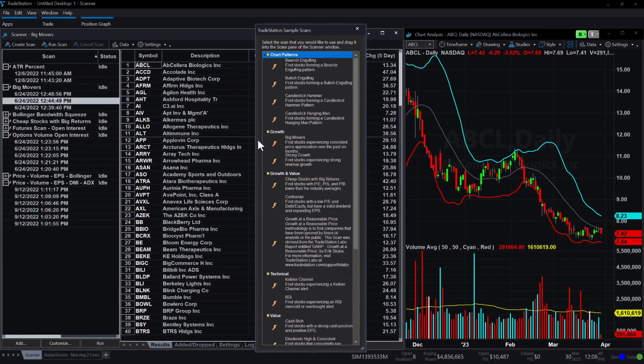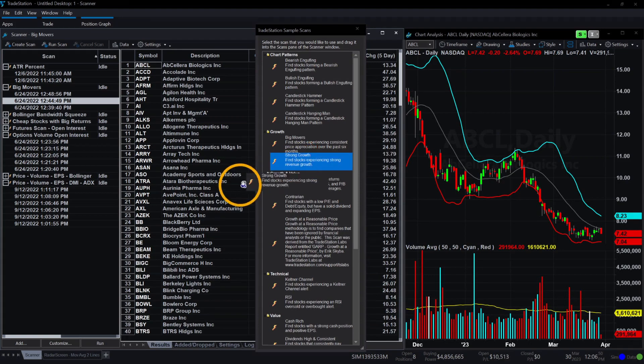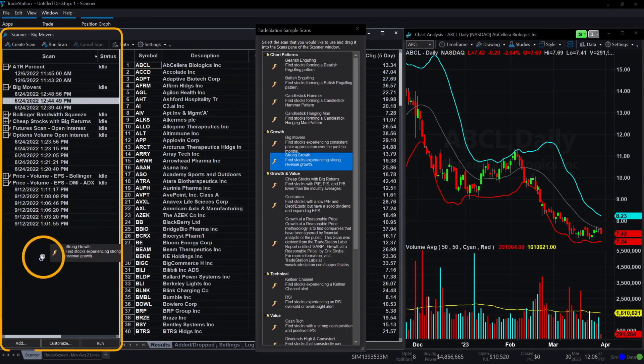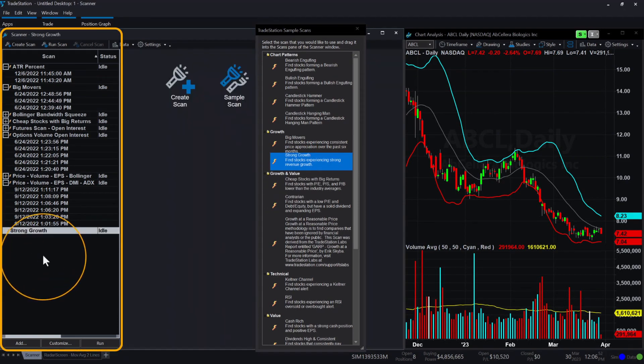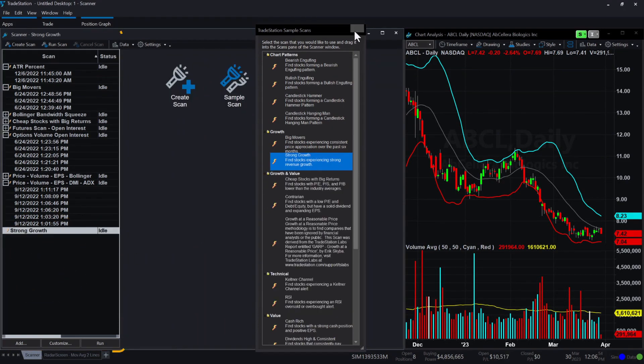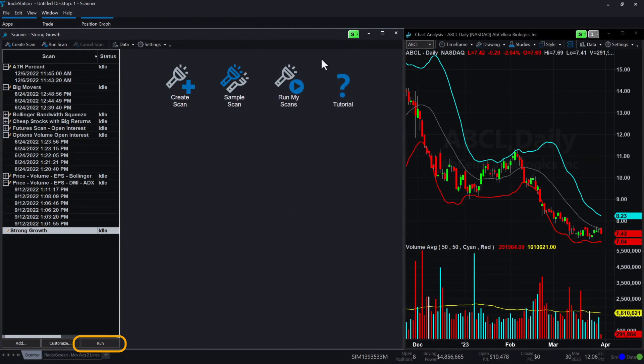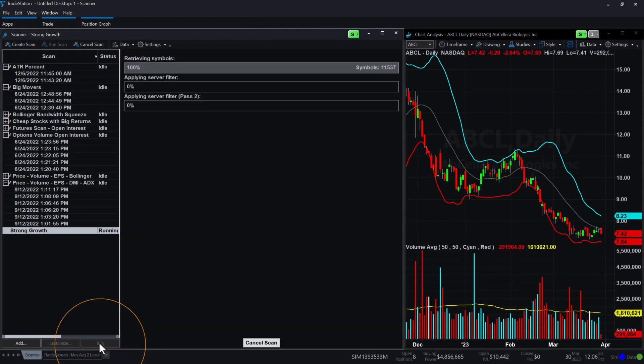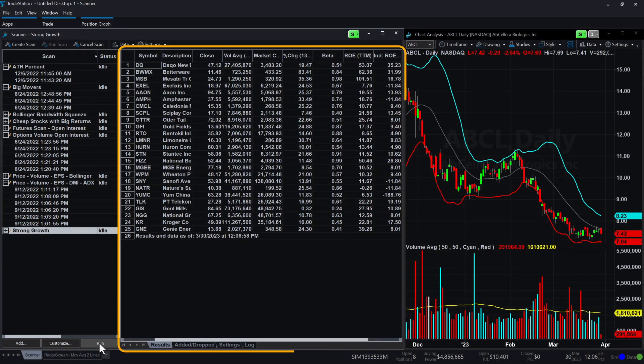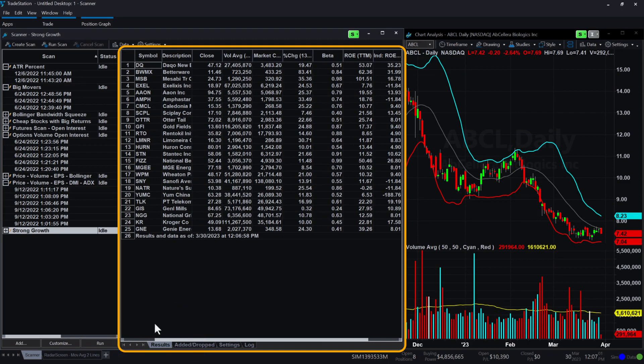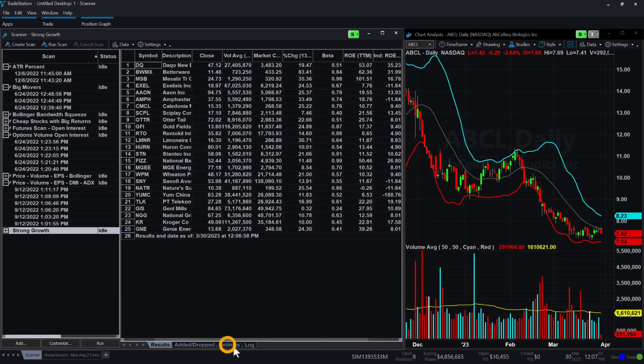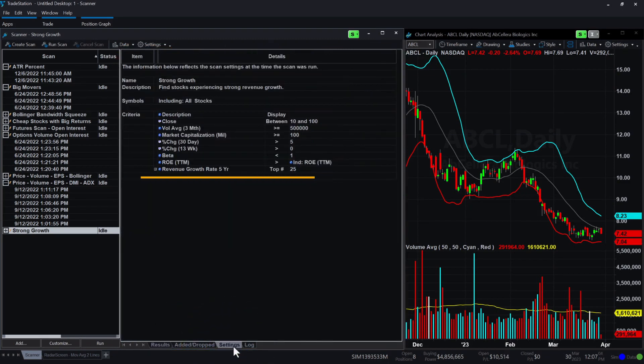To run a sample scan, click and hold the scan, drag it over, and drop it inside the Scan pane. Once dropped, click Run at the bottom of the scanner. The scanned and filtered symbols are available in the Results tab, and you may review the filter criteria by clicking on the Settings tab.